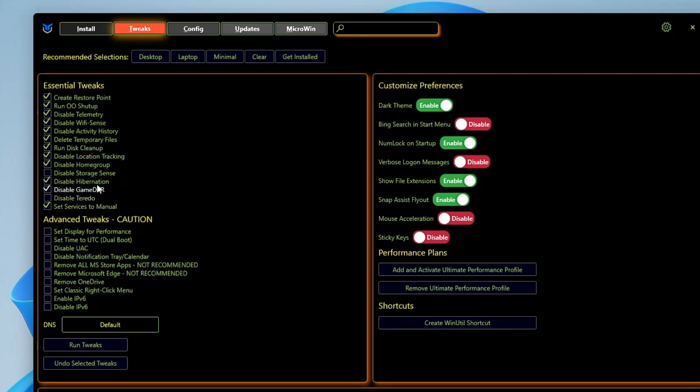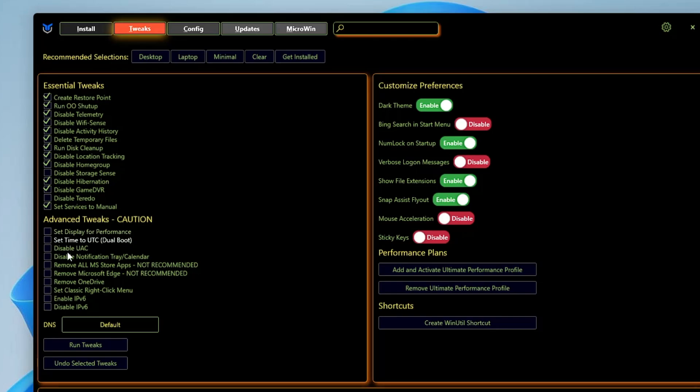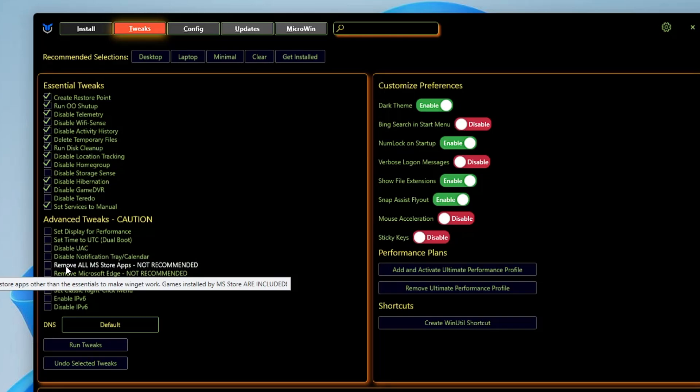Now in the Advanced Tweaks, I won't recommend you to touch these four options at the top. Keep this unchecked until you are not sure what exactly it is.